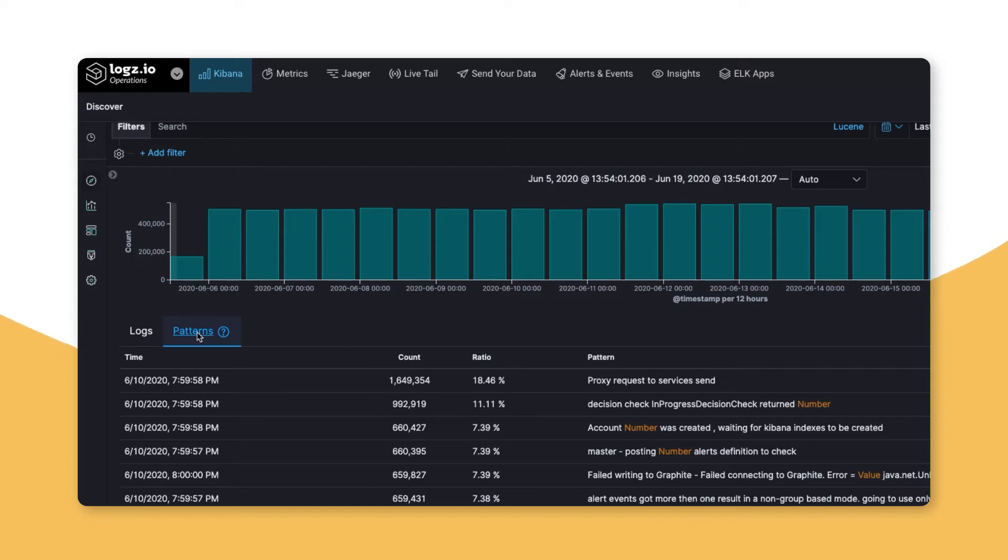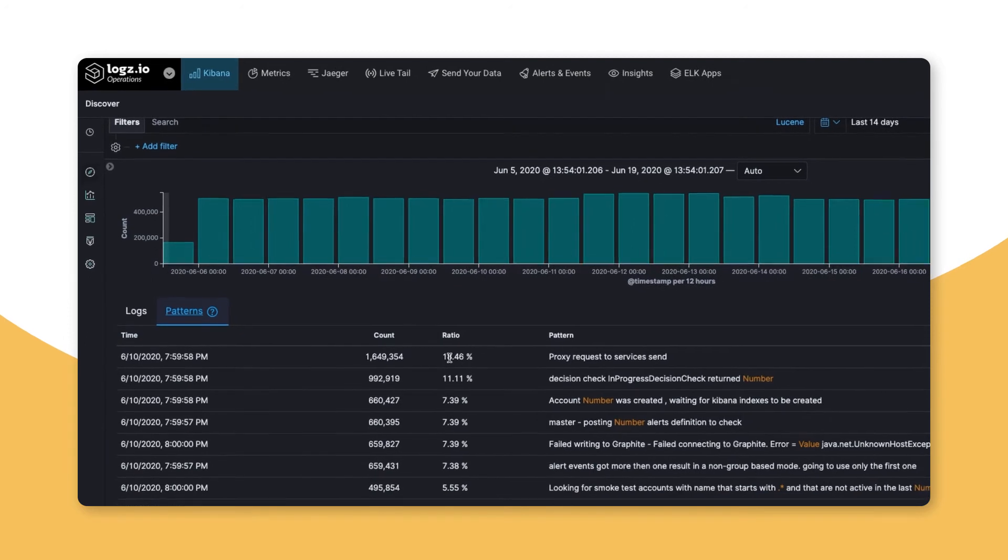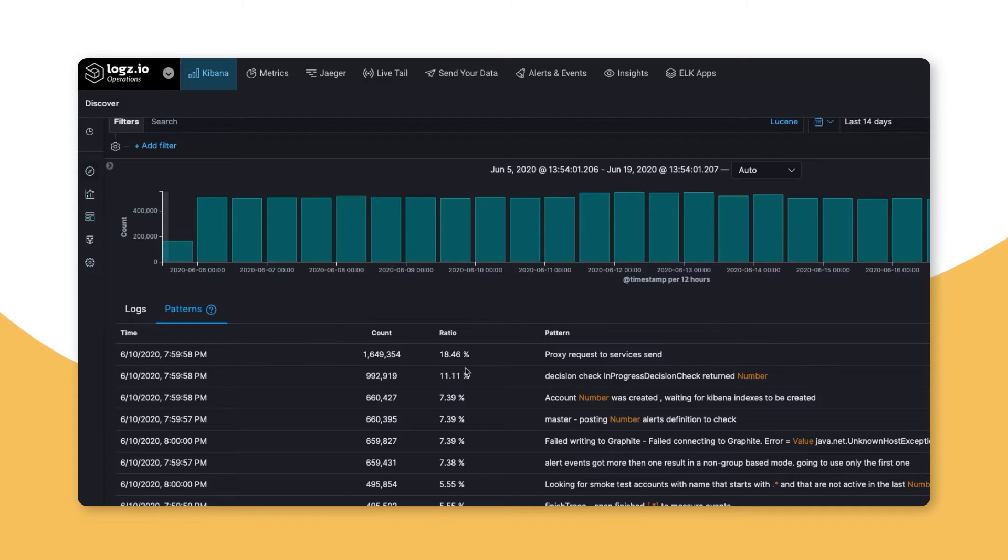Now, we can easily see our most common log data and begin to figure out which logs are taking up too much space. It looks like about 18% of our log data are these proxy request logs. We won't need to look at these very often, so we shouldn't index them.